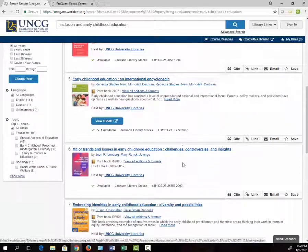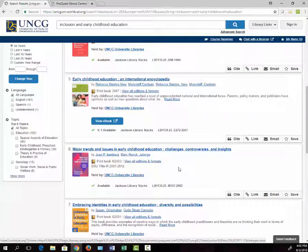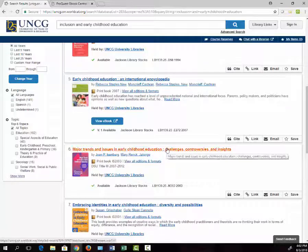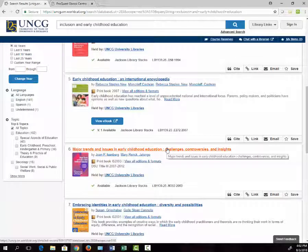The sixth book is available only in print. If I want to learn more about it, I can click on the title.